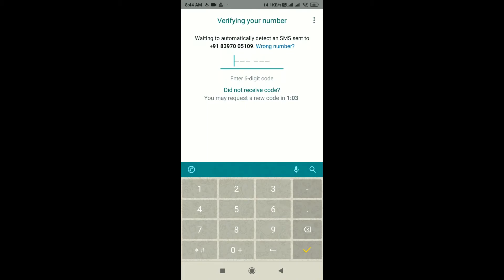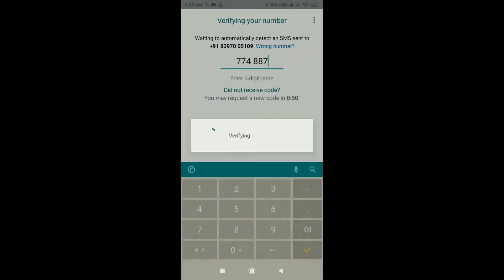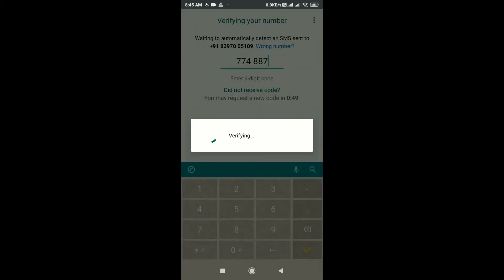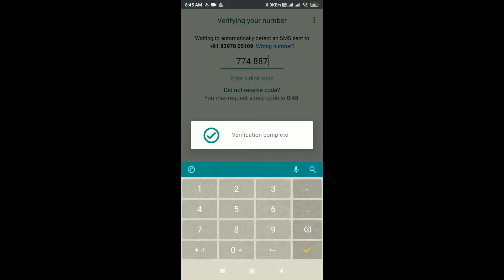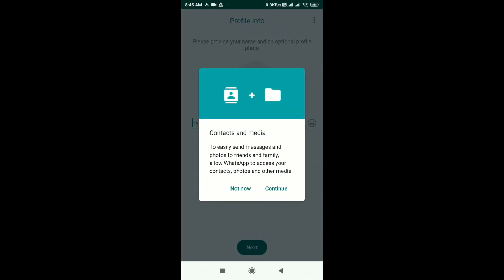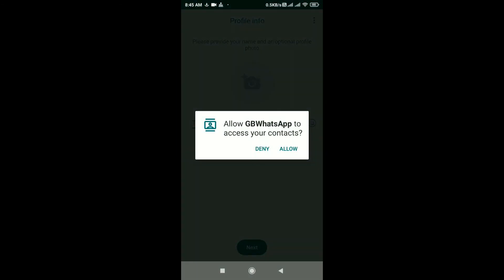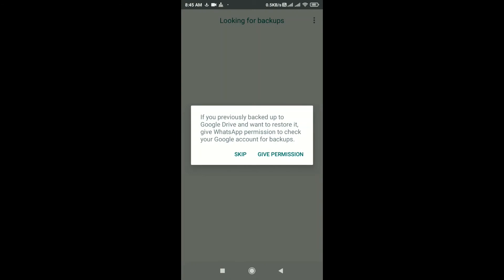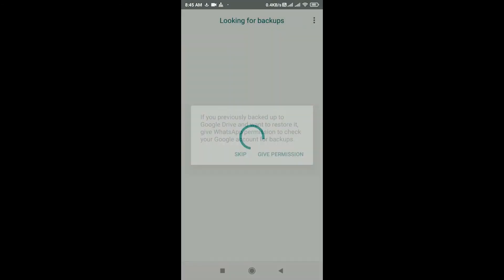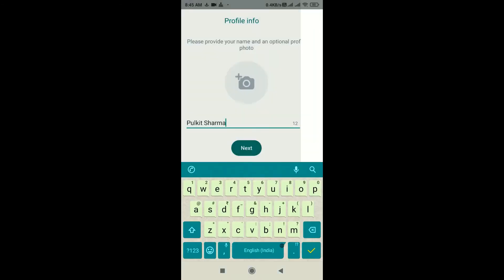As you have entered the code, your phone number will be verified. Click on continue and allow. Now give permissions to GB WhatsApp as it will ask for it, and enter your username.